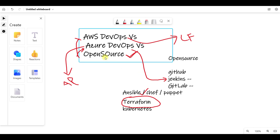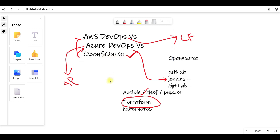First go for open source. There is already a DevOps master program you can watch. Then you can opt for Azure DevOps or AWS DevOps. The skillset for AWS DevOps and Azure DevOps is too low right now, and that is why everyone is going for open source. My recommendation is open source first.